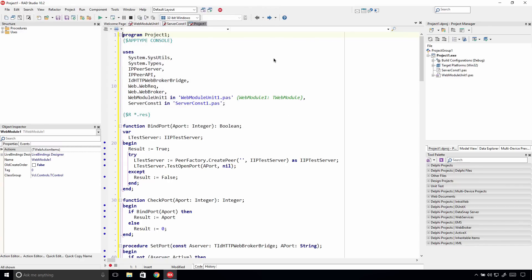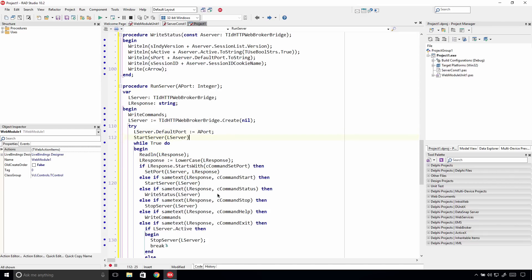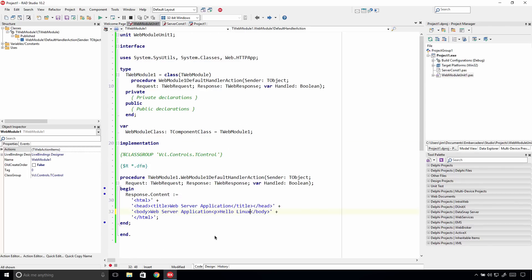We can then deploy the same application to our Linux server, or make some changes. For example, we can set the server to start automatically in the RunServer method right before the while loop, and update the message shown on the browser after deploying the application to our Linux server and connecting to it from the browser.